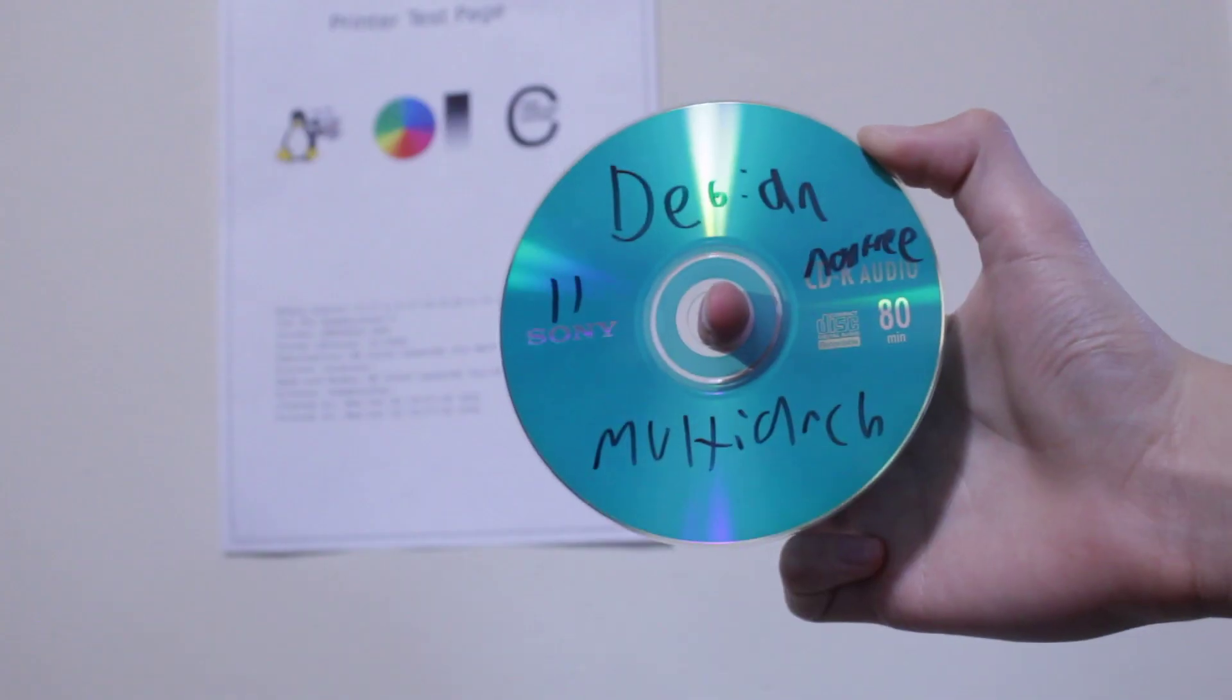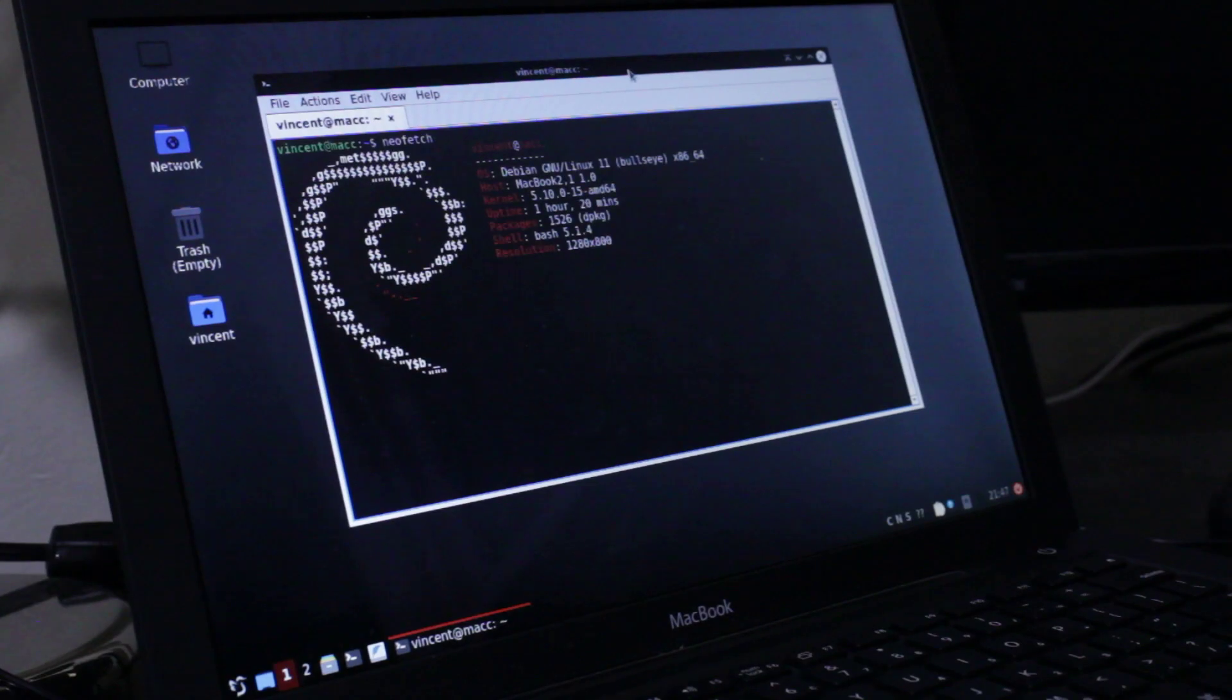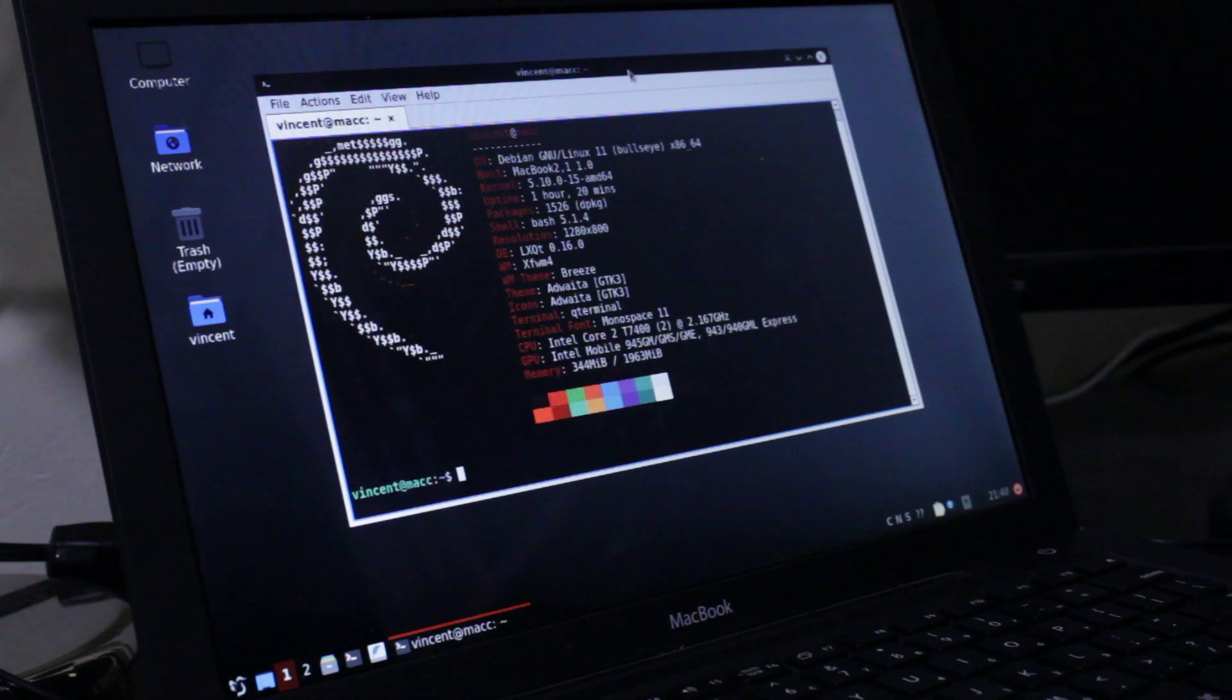Hey look, a mid-2007 MacBook. Hey look, Debian install media. Hey look, Debian on a mid-2007 MacBook.